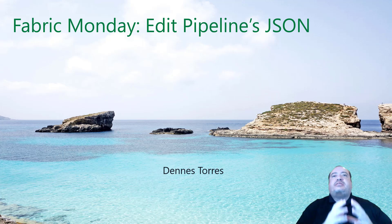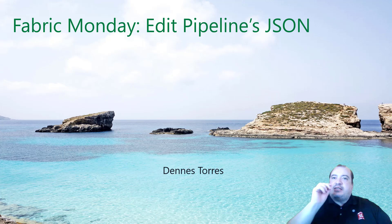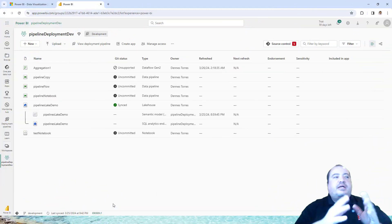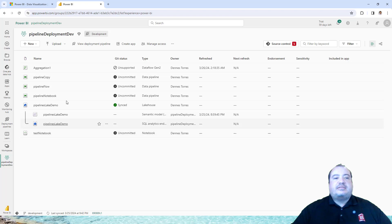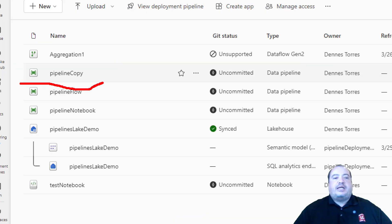How to manage and edit the JSONs. Let's take a look on Power BI. Here I have a workspace with some pipelines. Let's take a look on this pipeline. Pipeline copy.